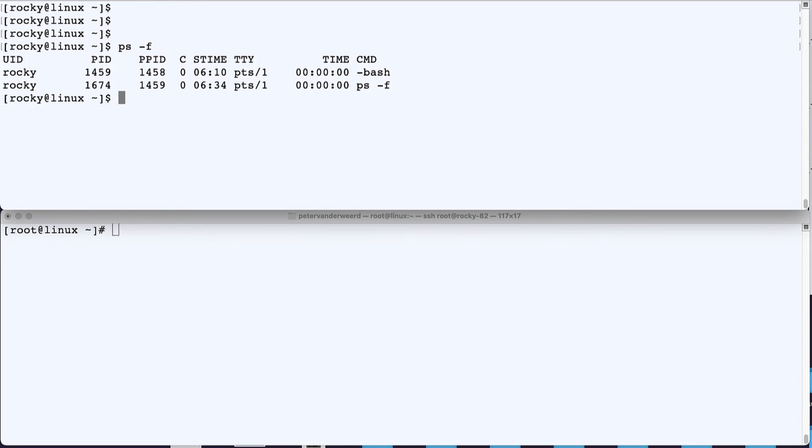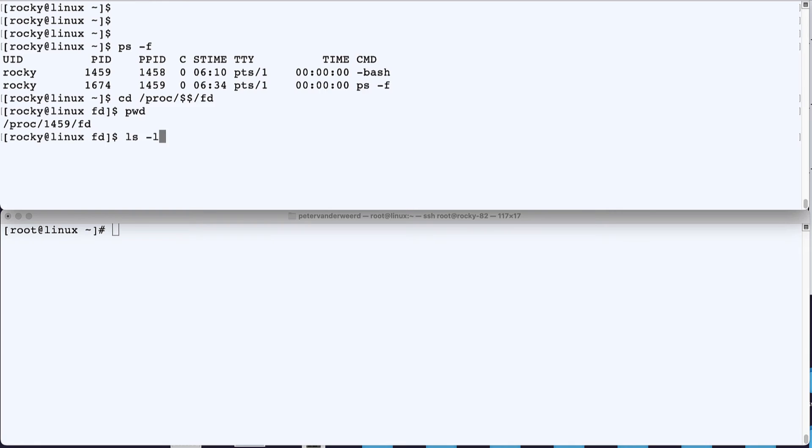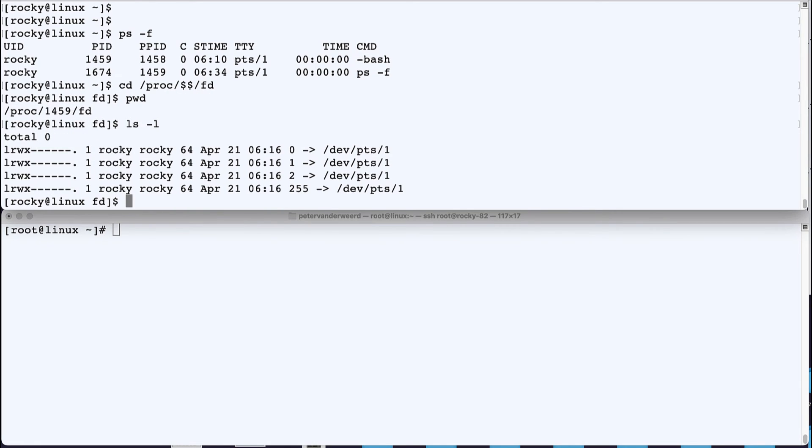So we run ps-f and we see our process ID. When we go to /proc and then the process directory and then to the file descriptor directory and we list that, we see that file descriptors 0, 1, and 2 are symbolically linked to pseudo terminal 1.